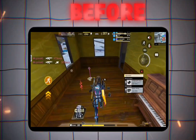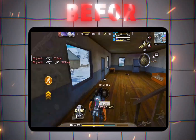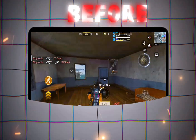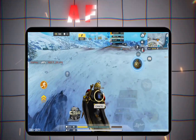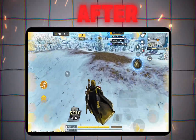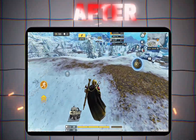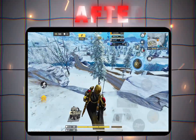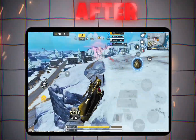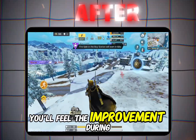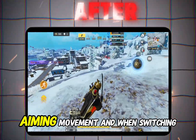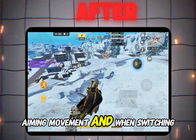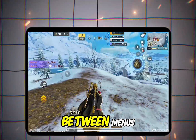Before changing these settings, you might notice inconsistent FPS and random frame drops. But after tweaking WebView using GLES, FPS, GPU, MSAA, and Vulkan, gameplay becomes noticeably smoother. You'll feel the improvement during intense fights, aiming, movement, and when switching between menus.